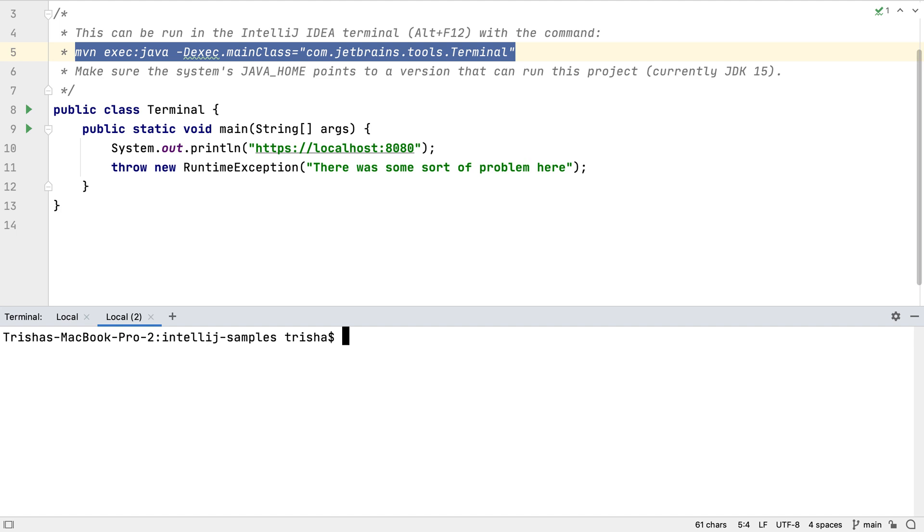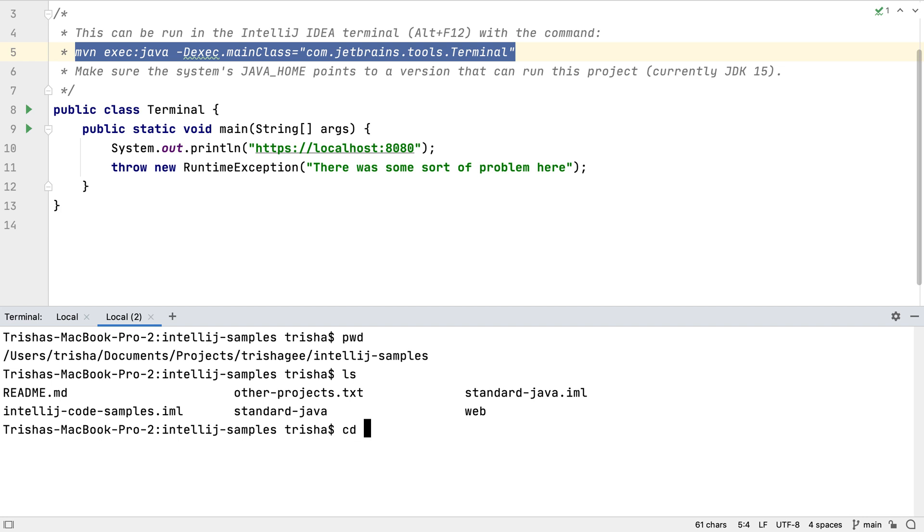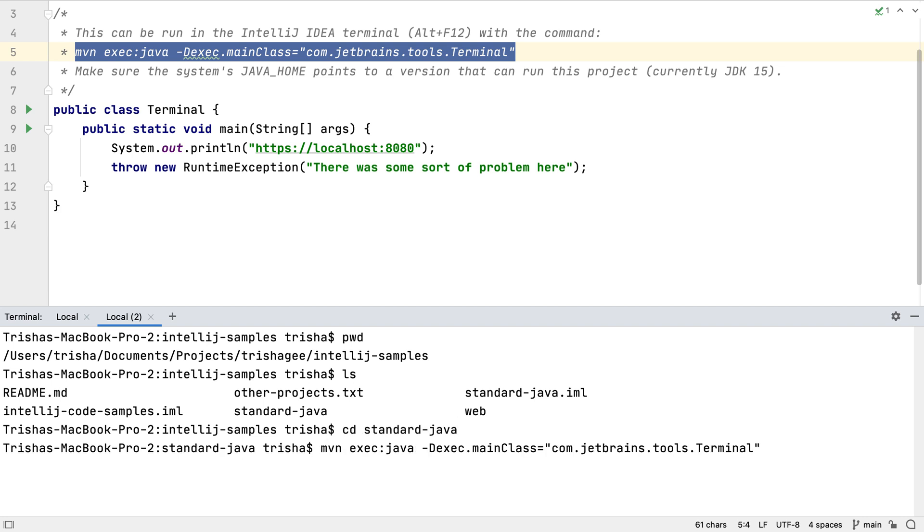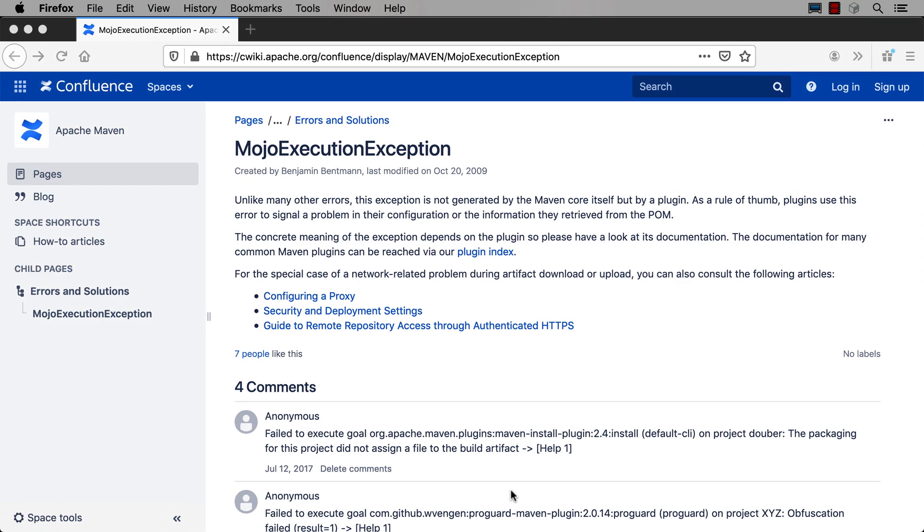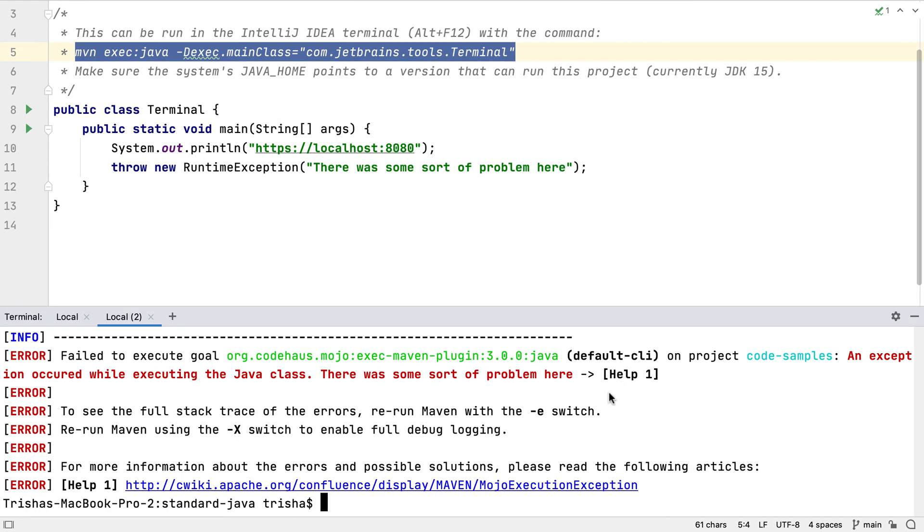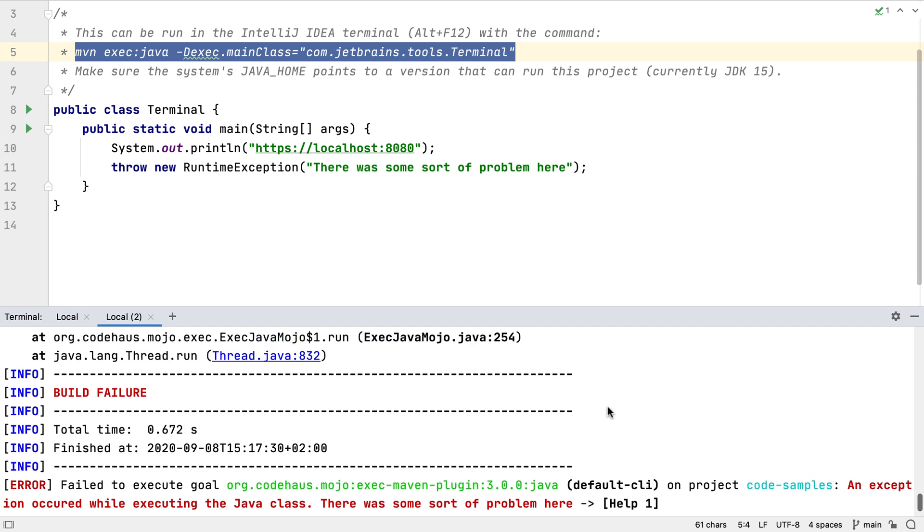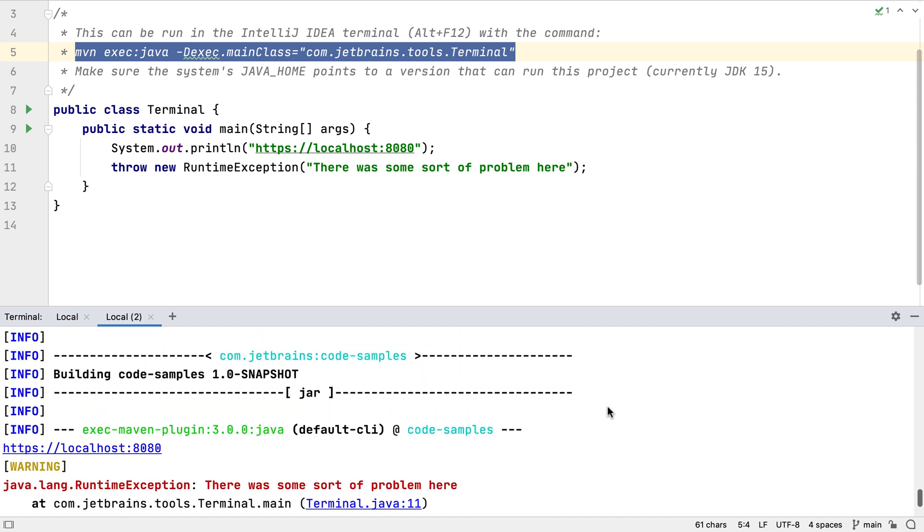The IntelliJ IDEA terminal offers even more integration to make our jobs as developers easier. For this example, I'm going to run a Maven target that fails. The terminal window makes URLs clickable, so we can open a link like this one in the browser, simply by clicking on it. File names in the terminal can also link back to the file in the project.